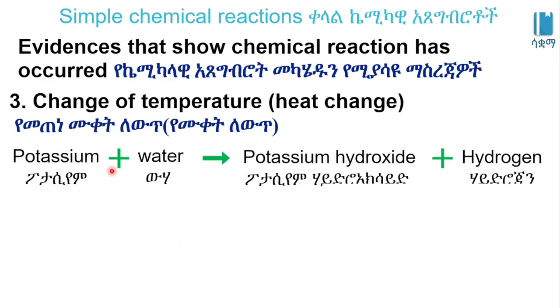Potassium reacts with water in a chemical reaction to produce potassium hydroxide and hydrogen.